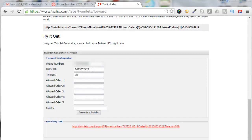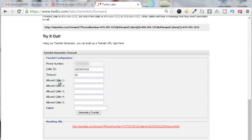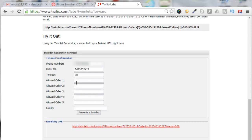The timeout is how many rings or how long the phone will ring before it hangs up. I'm going to say 60 seconds. You can have it so that there's only certain callers that are allowed, but I'm not going to mess with that. I'm going to leave those all blank.